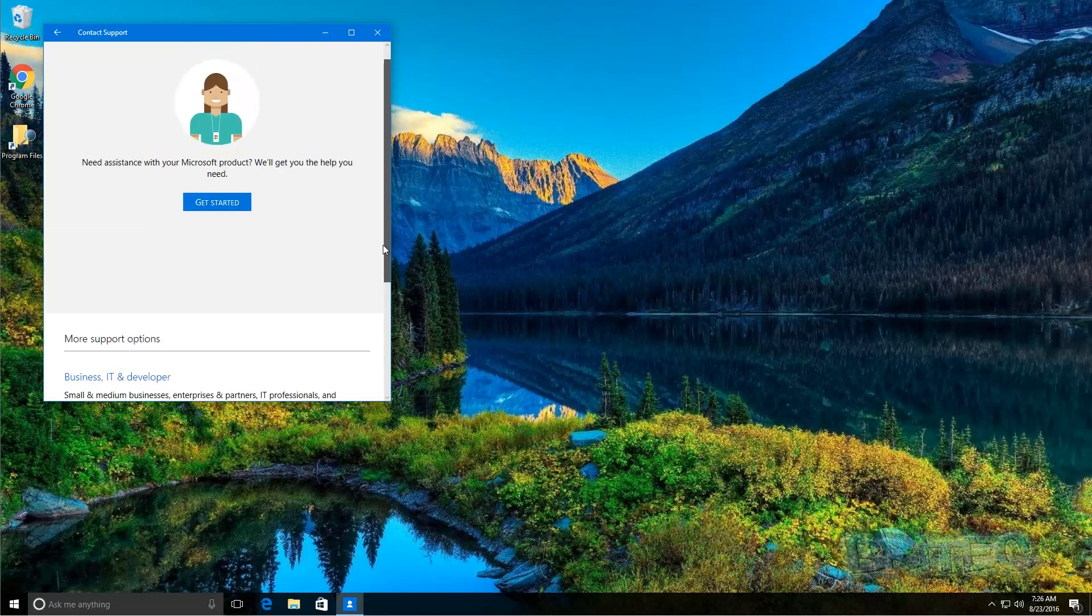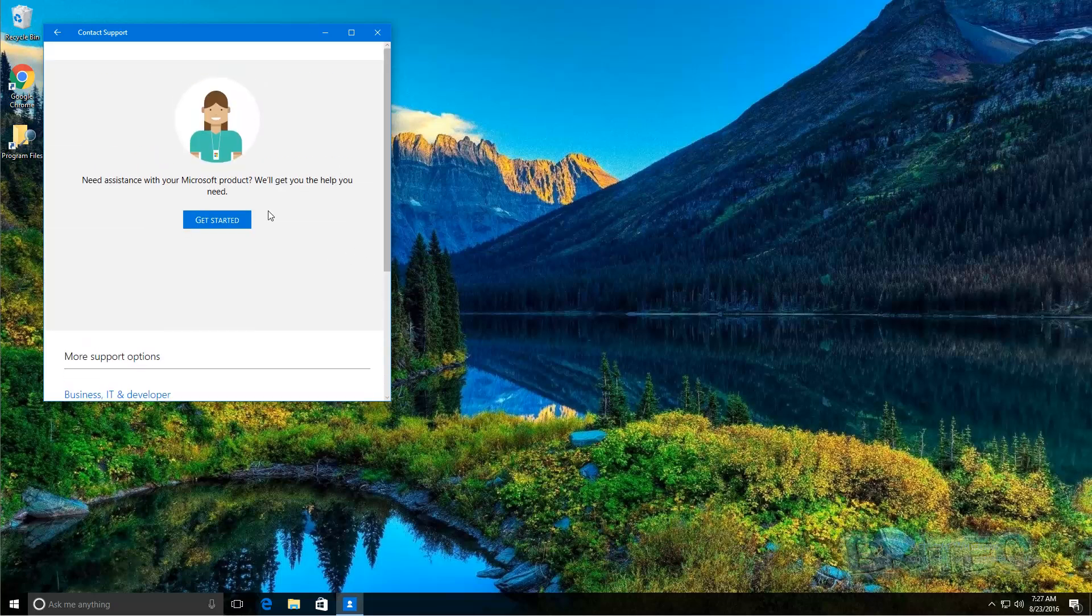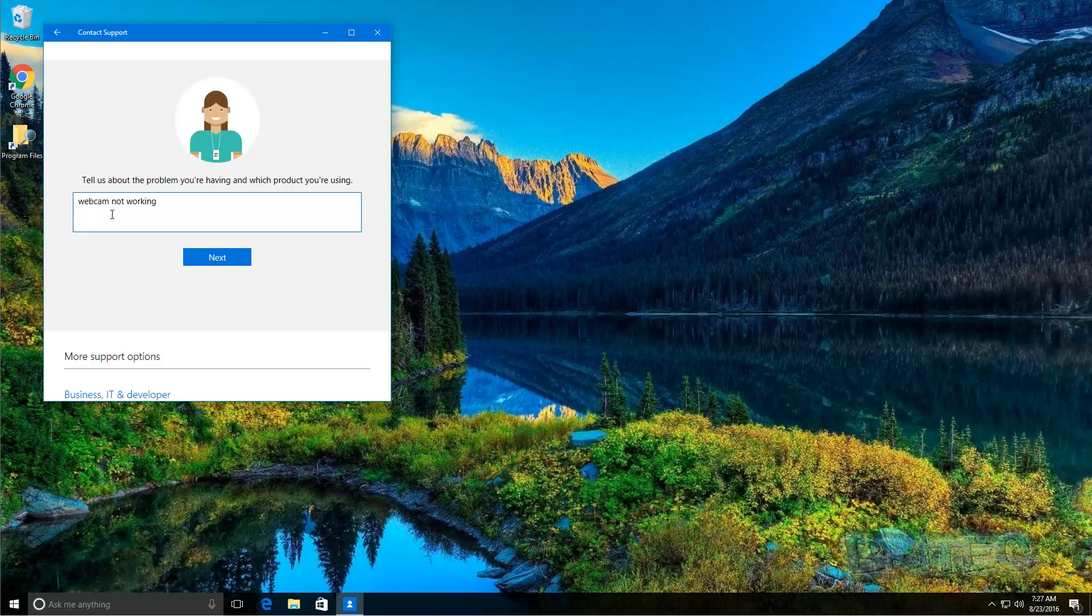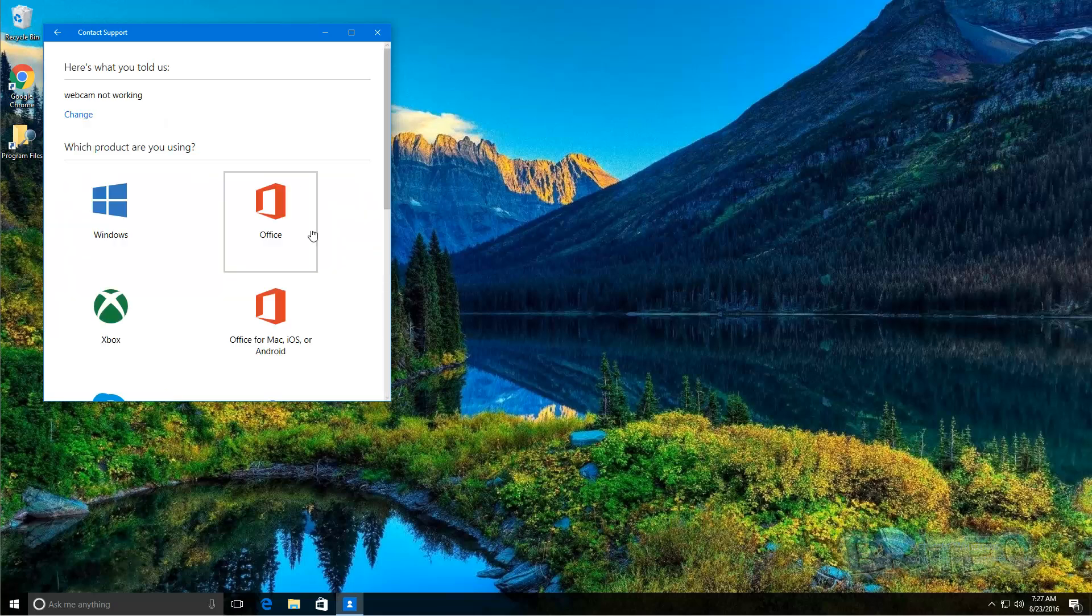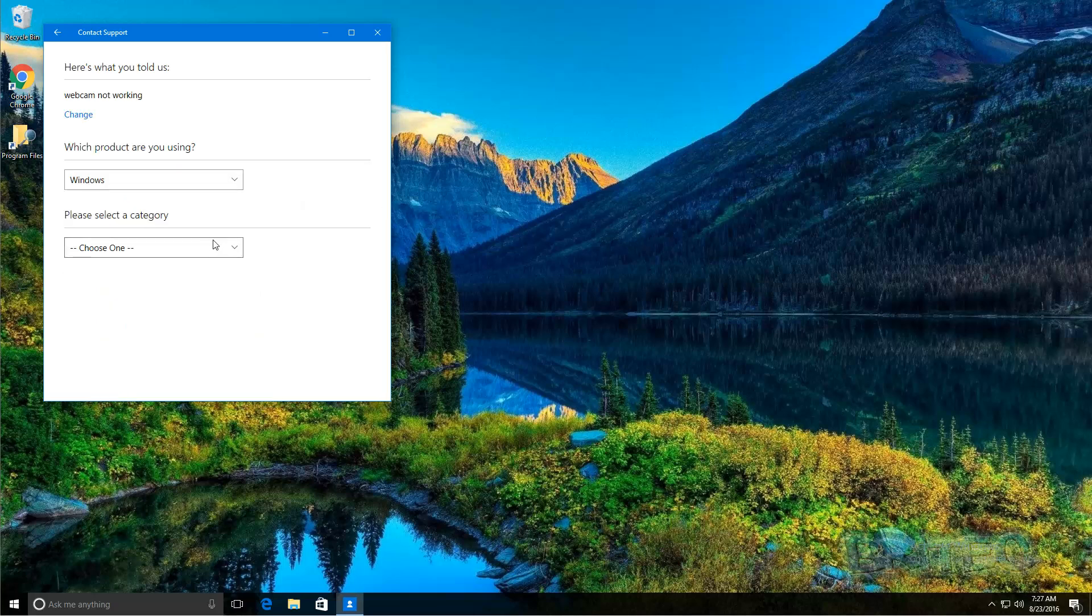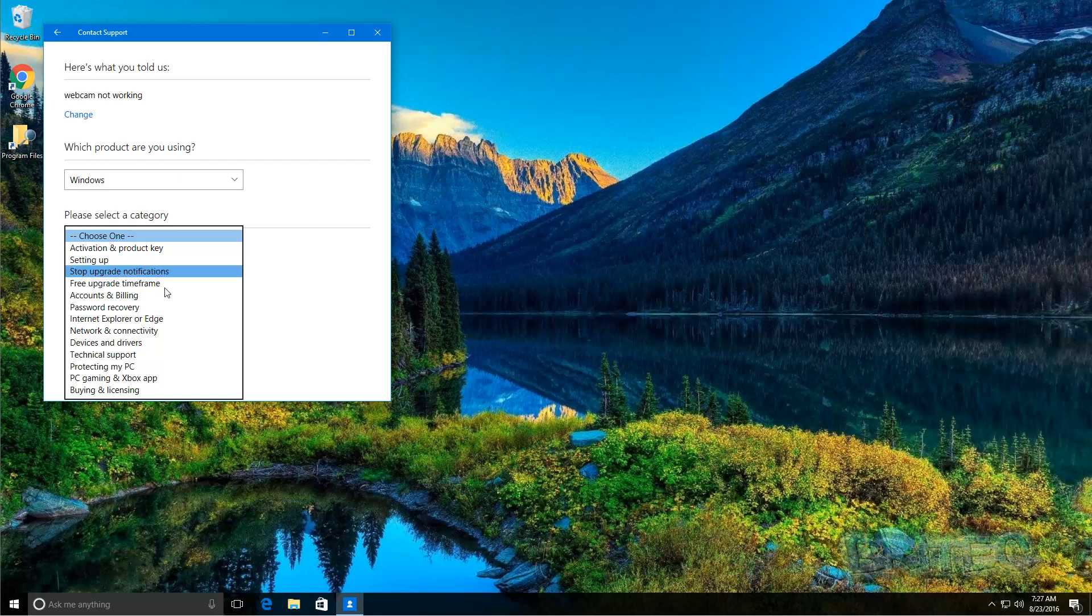Basically we'll click on this now and now it's asking you to enter the description. So tell us about the problem you're having. We'll just put webcam not working, click next. You can see here, here's what you told us: webcam not working. You can change it if you wish. We're going to go to Windows. Here we can see which product are you using Windows, please select a category. You can see here there's a few areas here you can select: technical support.